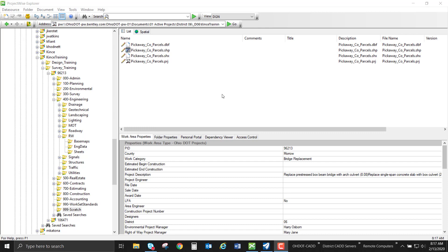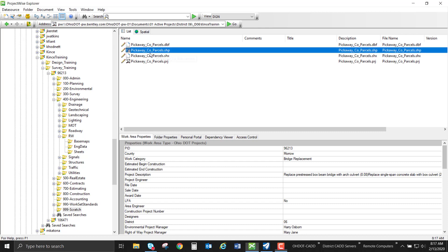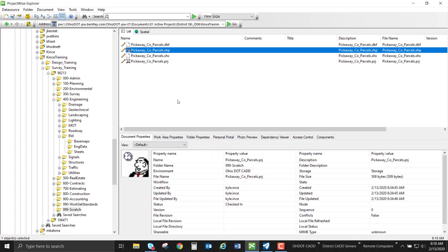So first we're going to talk a little bit about the shapefile that we're going to be importing. I'm in ProjectWise in a scratch folder of the training data set and I have my shapefile that I'm going to be using. Shapefiles need three mandatory files in order to operate properly. The first is the shapefile itself or the .shp and that's what holds all of our geometry.